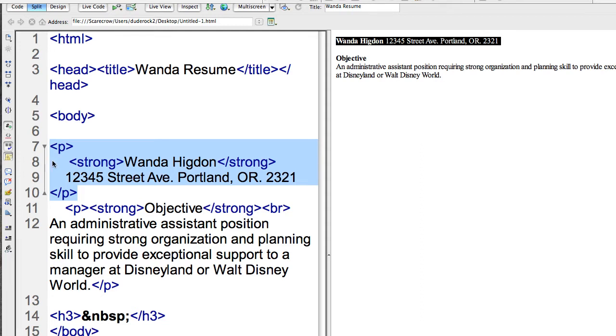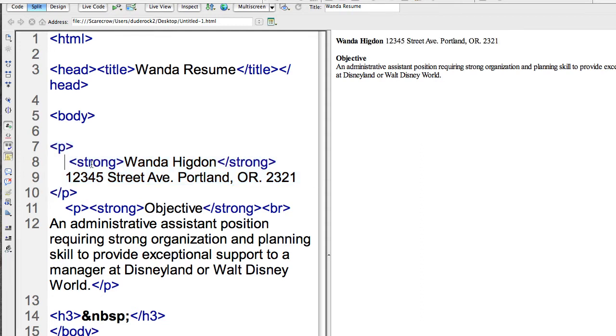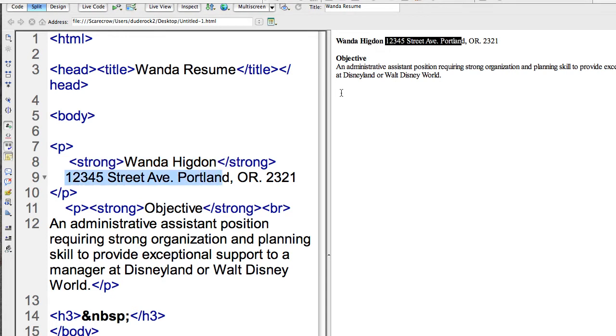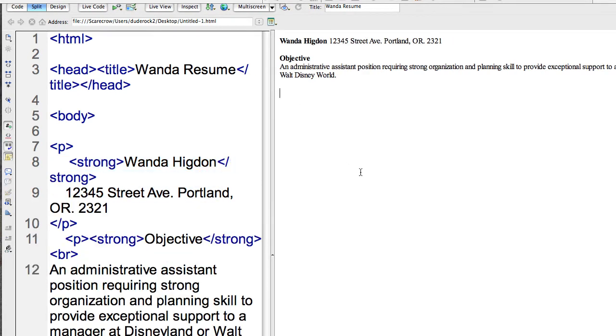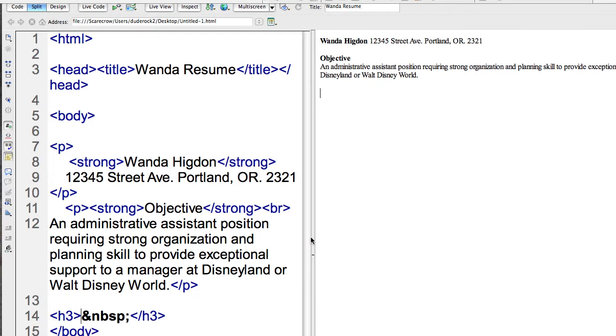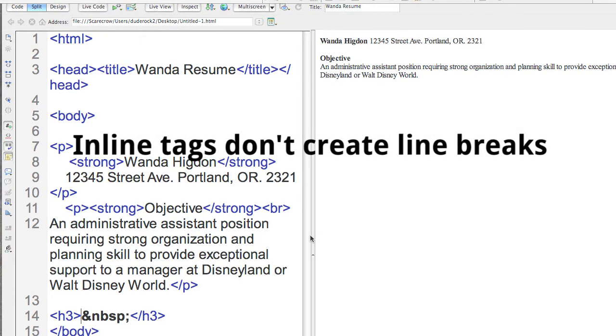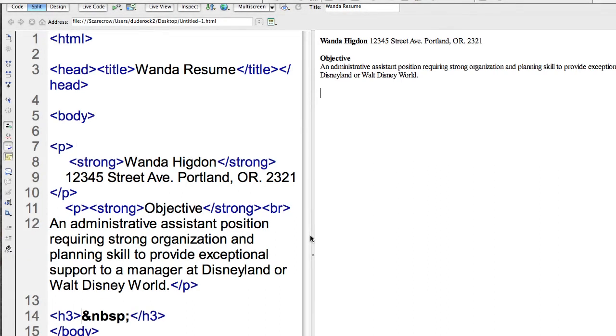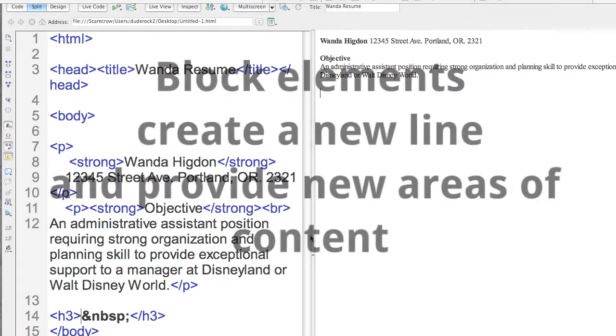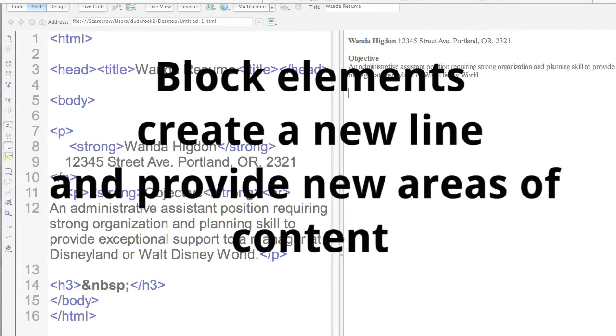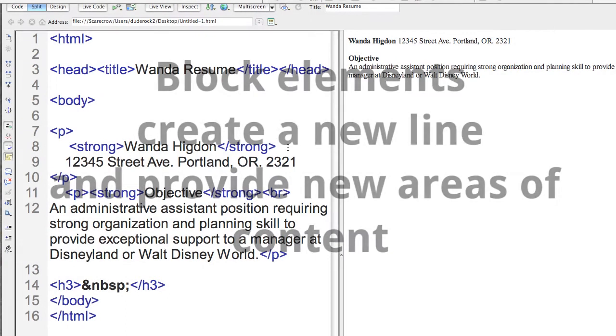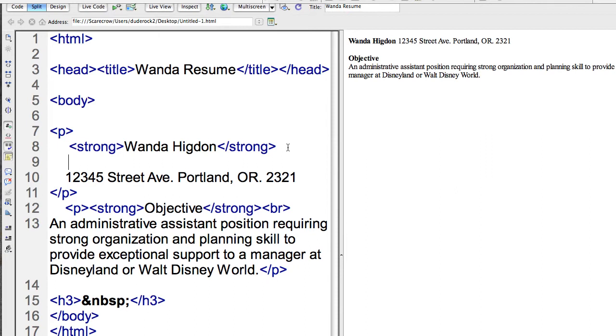So you'll notice that this name and the address are both on the same line. Now that's because the strong tag that's being used there is actually an inline tag. An inline just means that those tags, such as strong or emphasize in this case, will not create a carriage return. Inline tags are on their own line. They don't create a carriage return. But often times you want to have a space in there, a break. So if you want to have a break in your content, you just actually use the break tag.